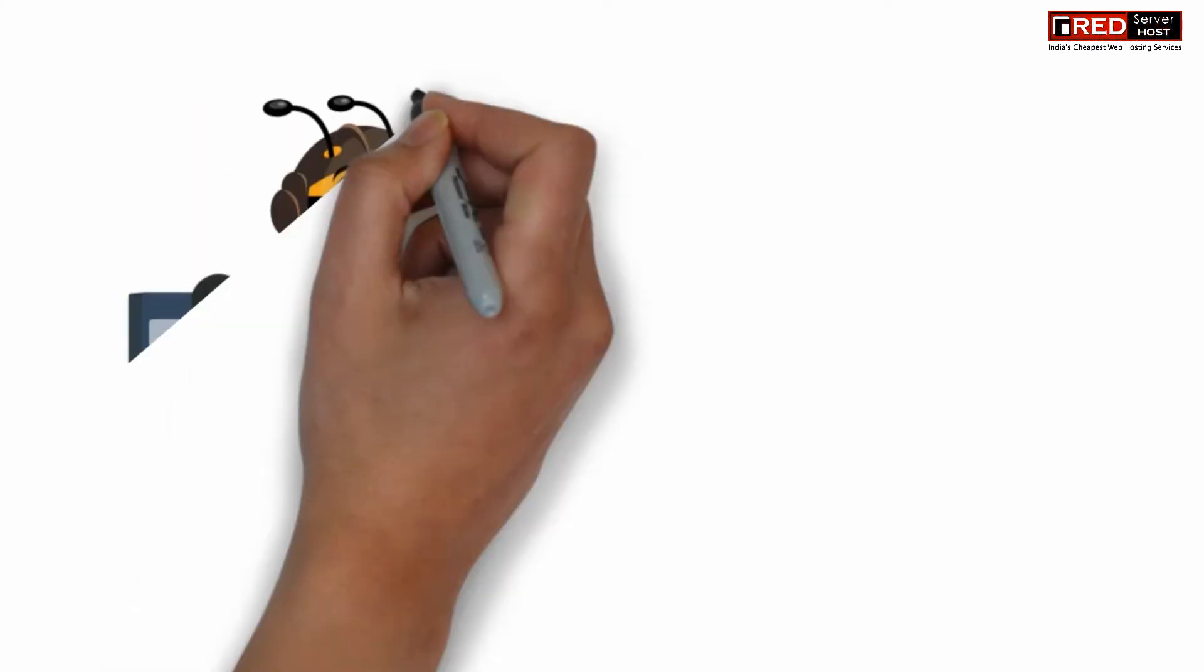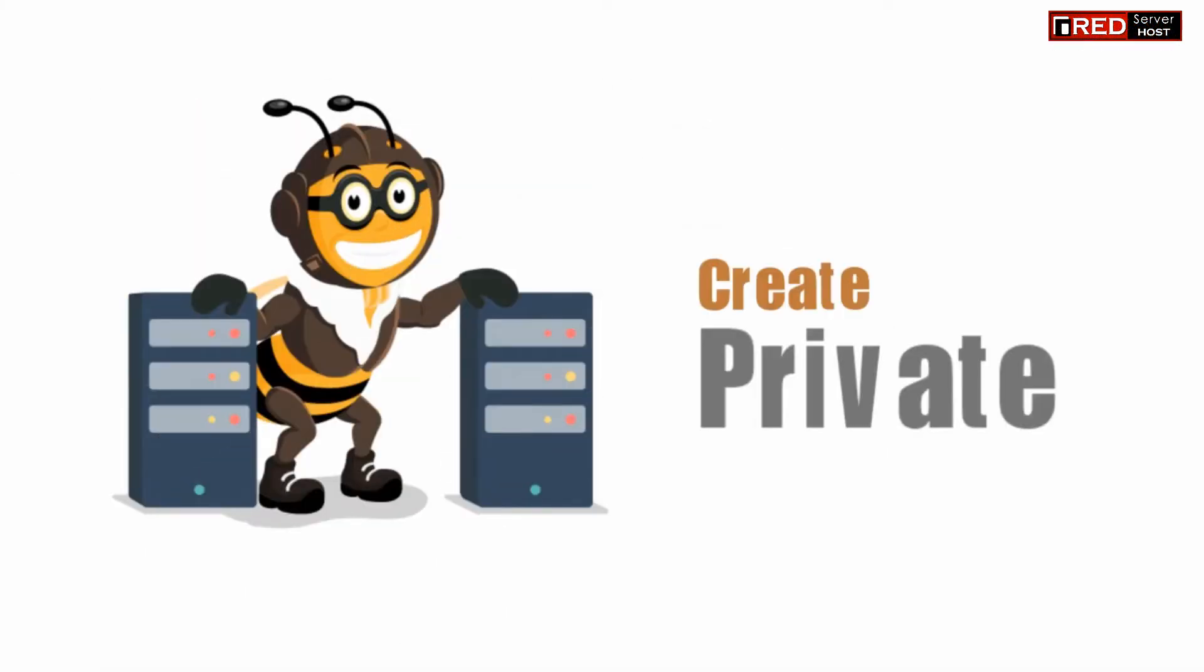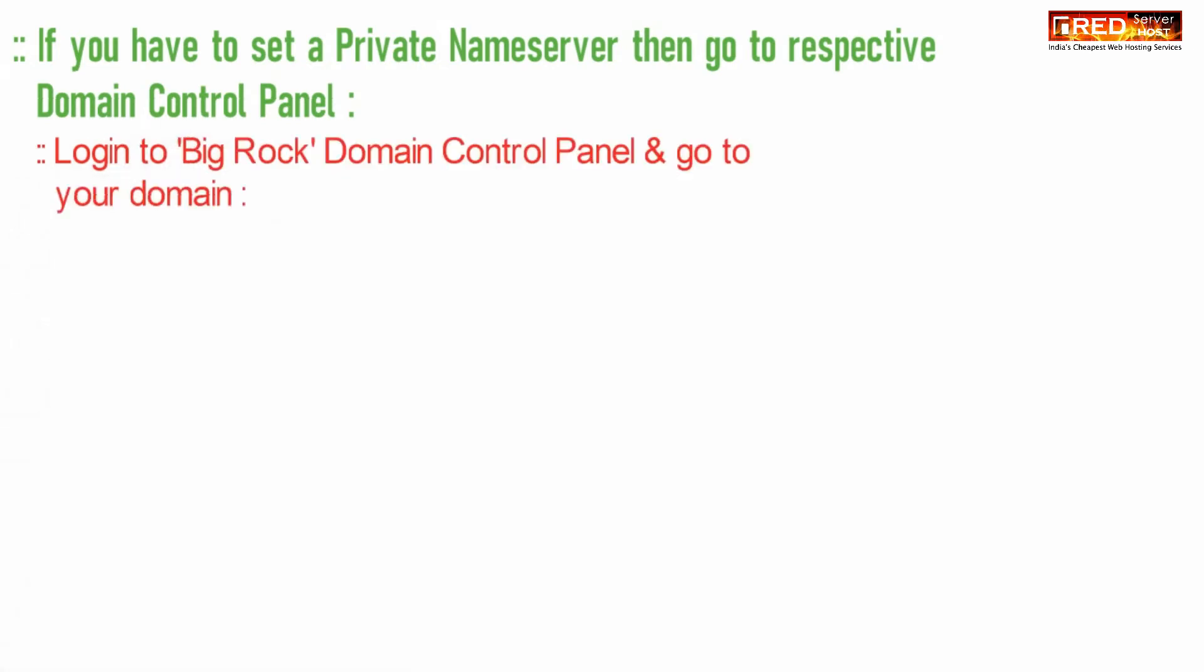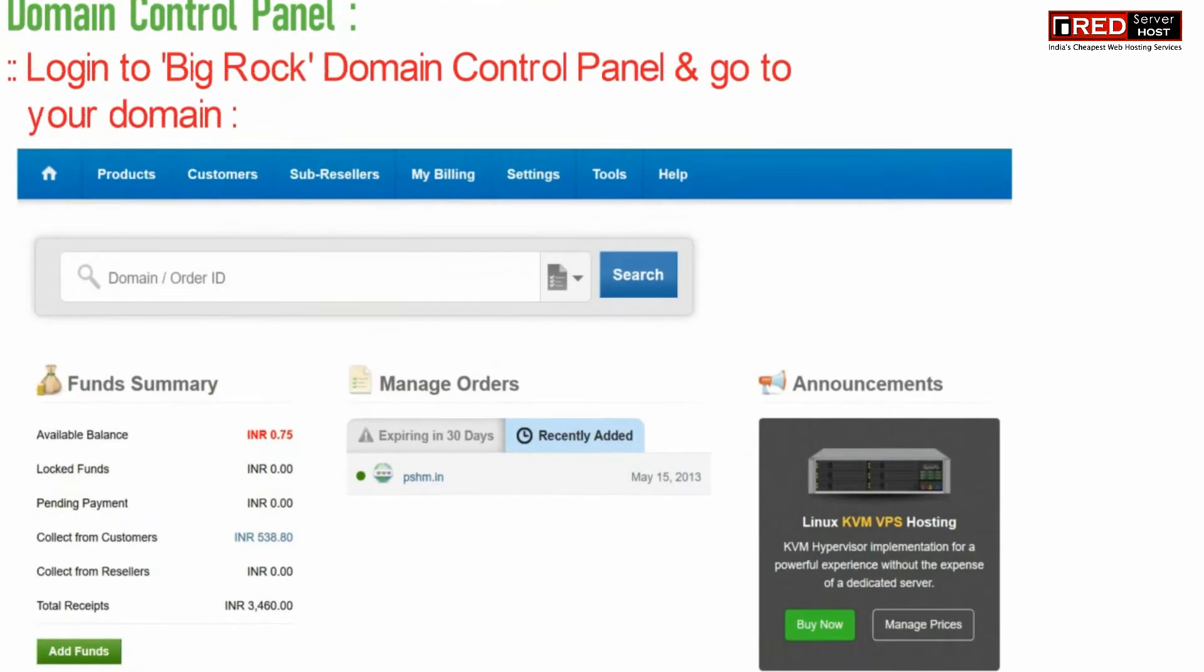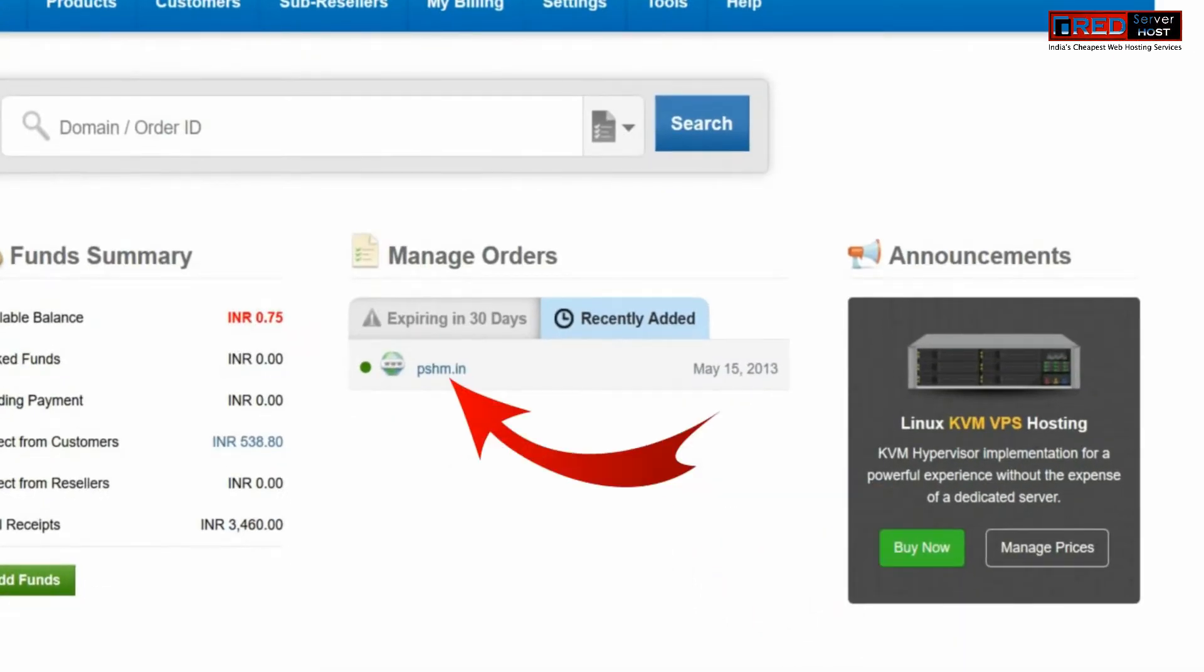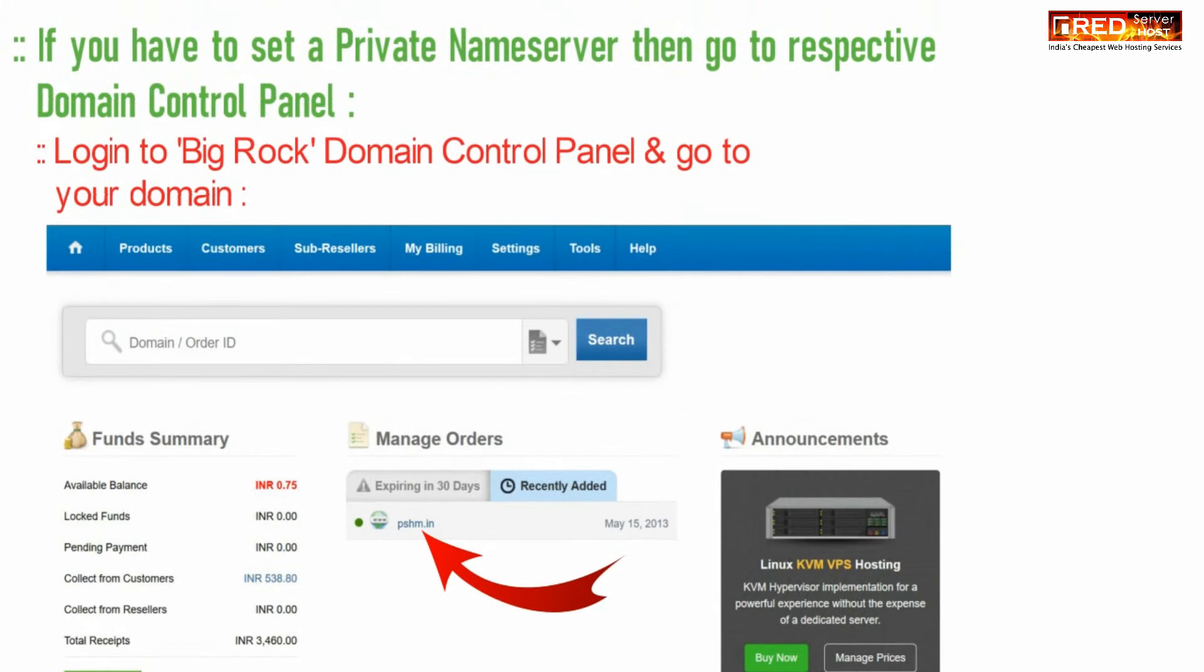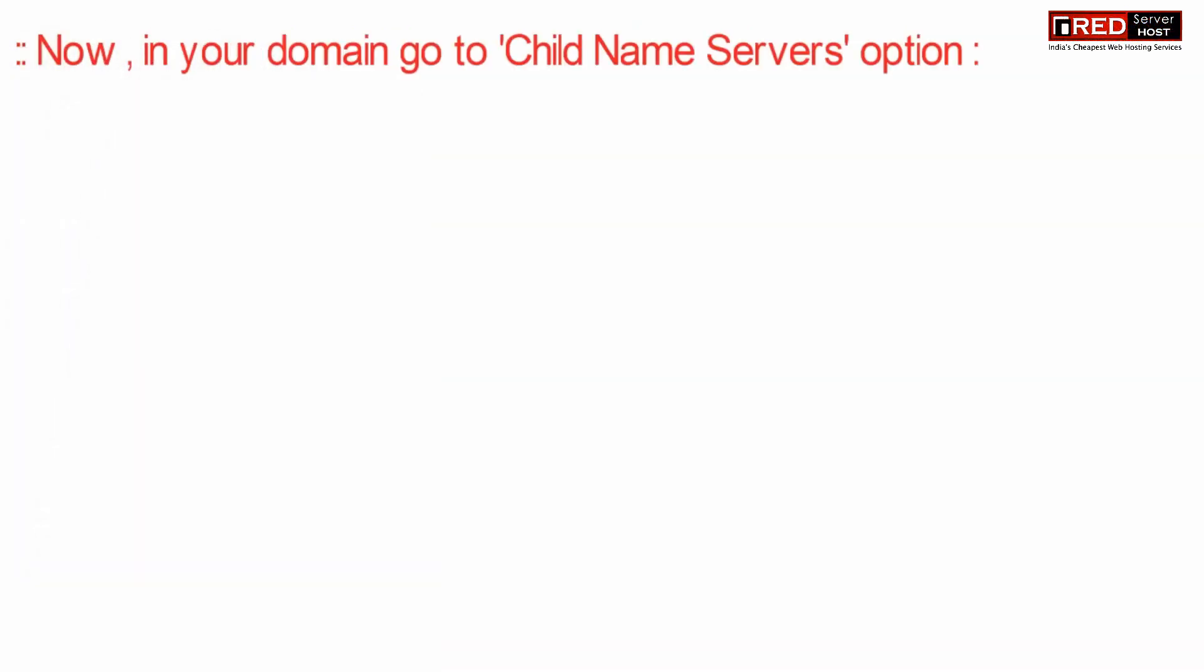For that, go to Big Rock domain control panel and then click on domain name.